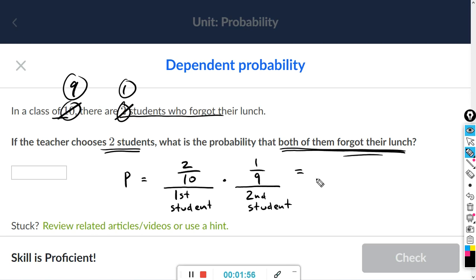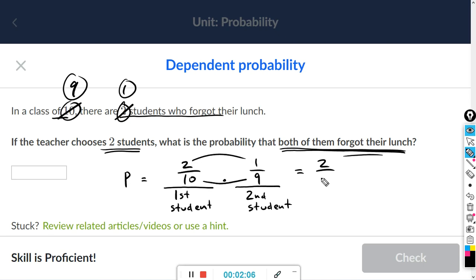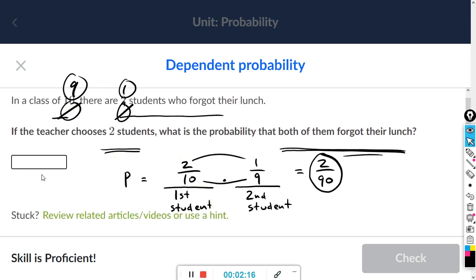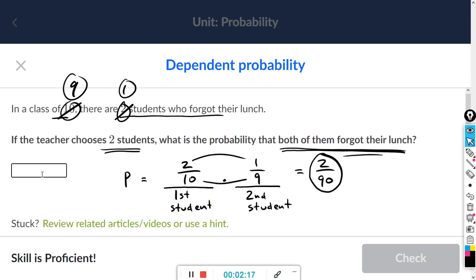So we're just multiplying those probabilities — multiplying fractions. Multiply the numerators: two times one. Multiply the denominators: 10 times nine. I don't think they make you reduce the fraction, so the answer is two over 90. In the box: 2/90.